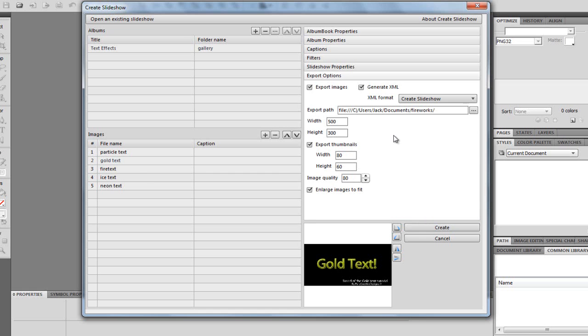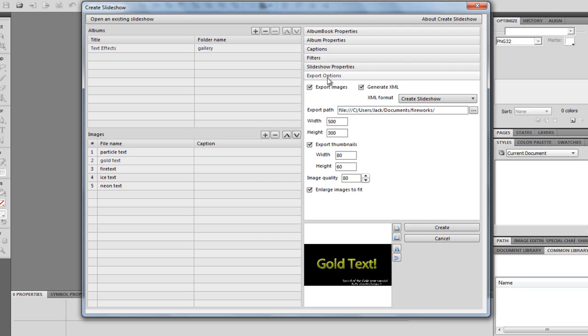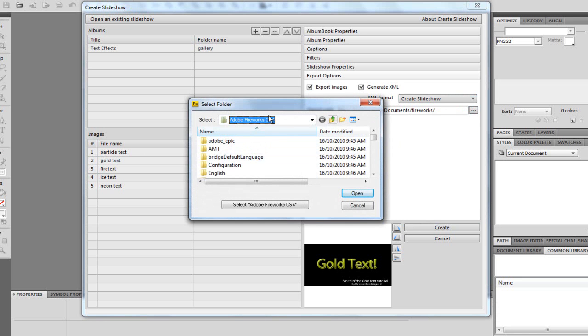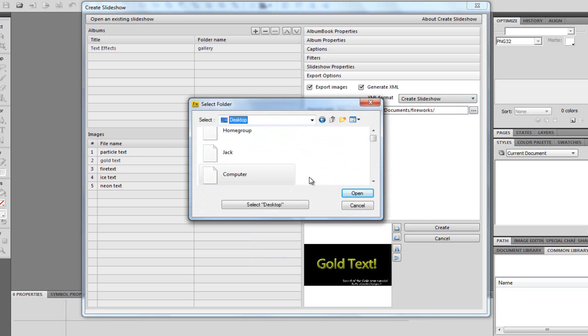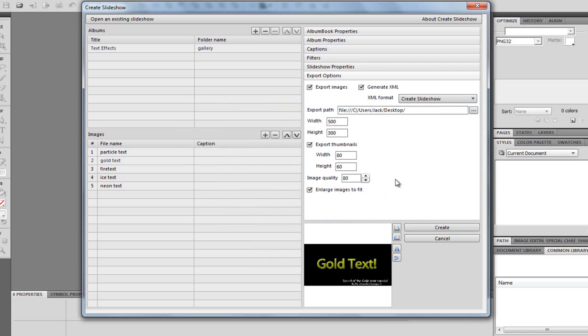And then, in the Export, Export Options. I'm just going to choose where you want it to go. So, I'll just do mine to my desktop, for example. That will do. Click Open. So, I'm just going to do it to my desktop. And then, when you can choose the width and the height, I'm just going to do 500 by 300, because my images aren't that big.